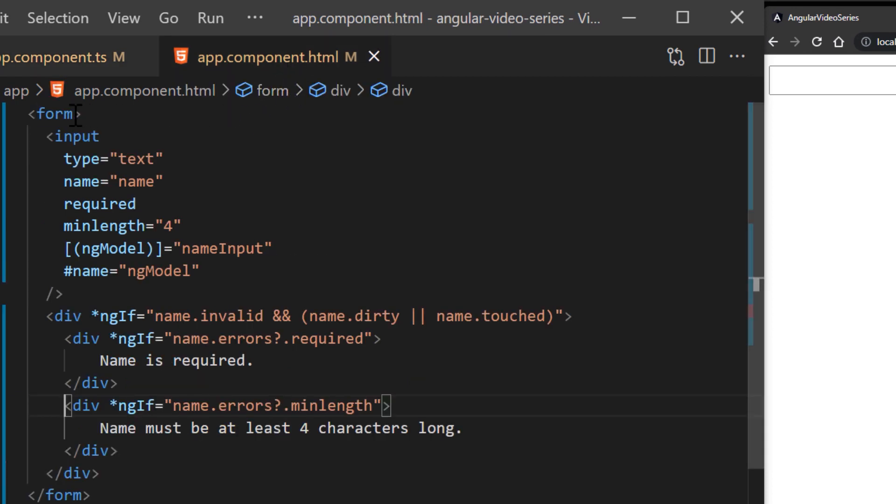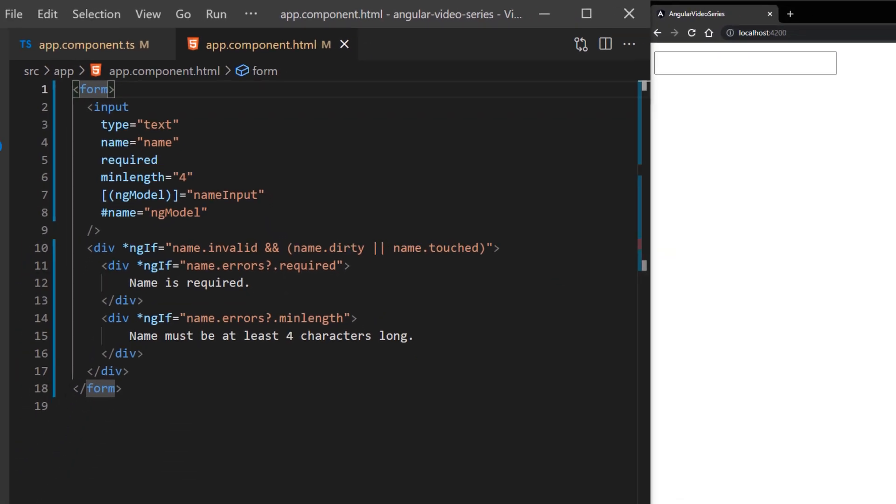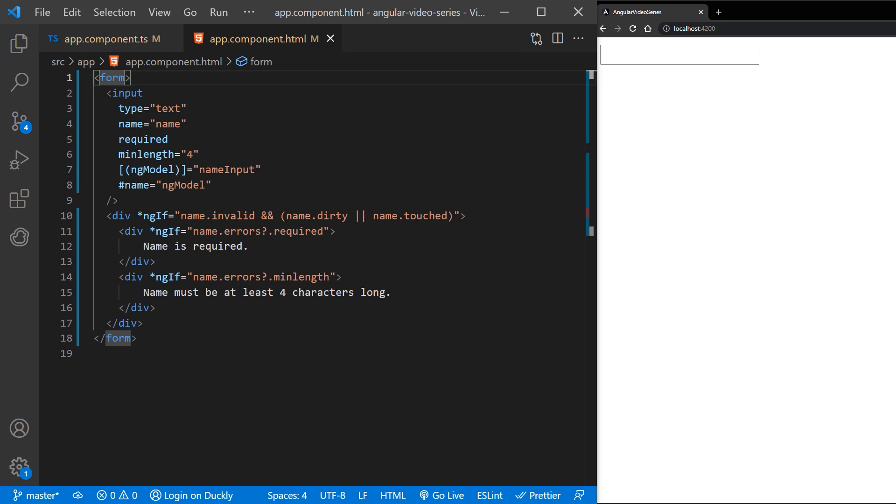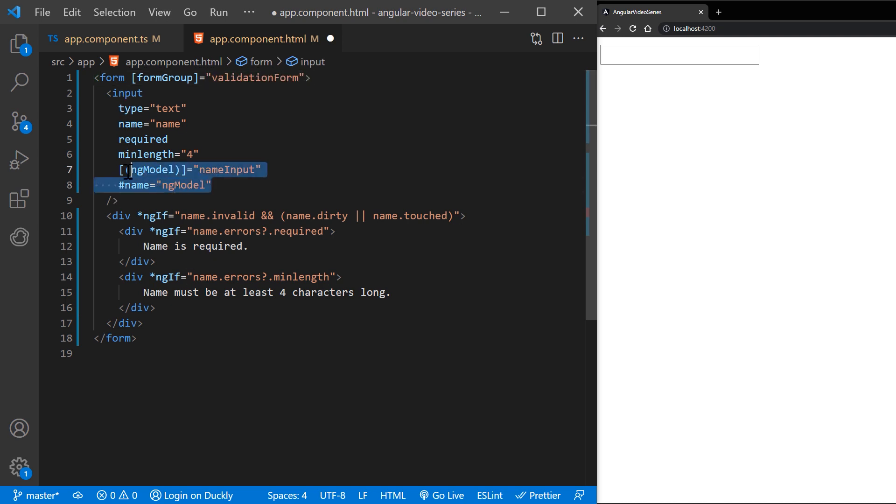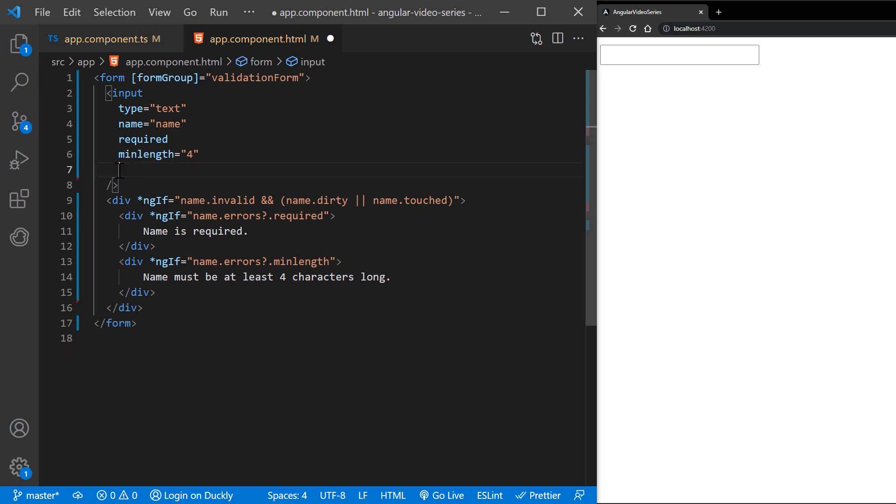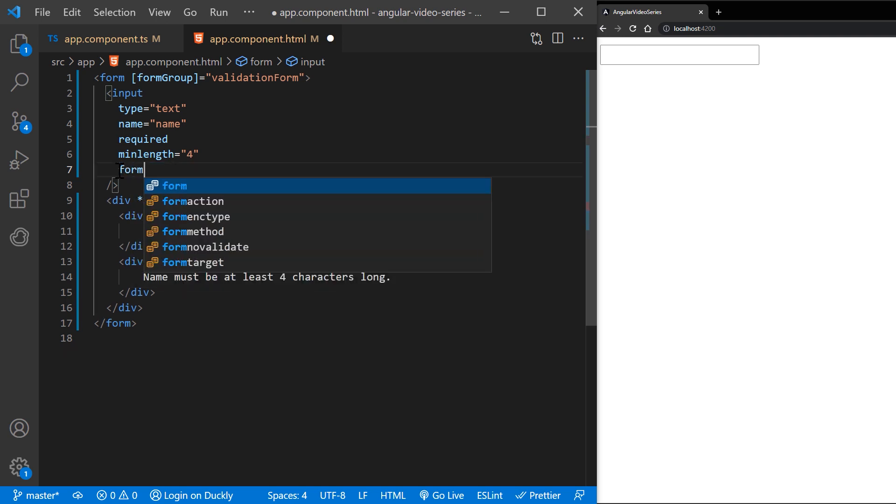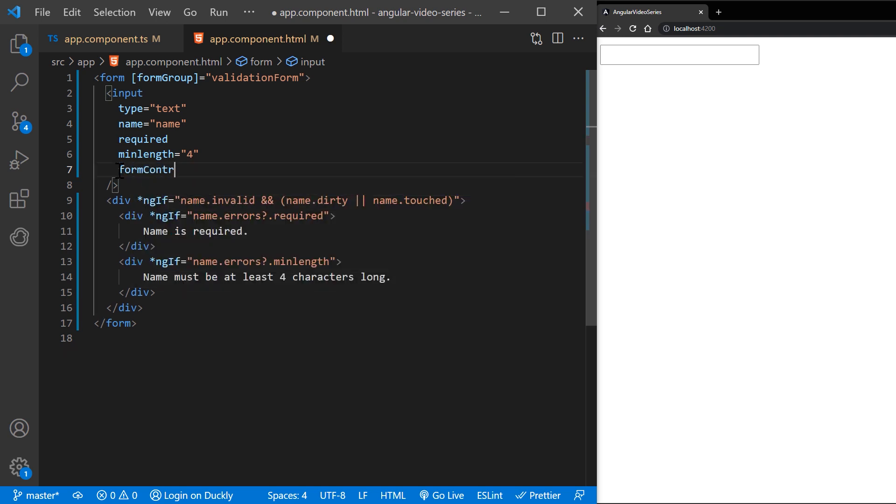In our template, add formGroup to our form. And now the only thing that we need to change in our template to make it reactive is to remove ngModel and bind our name control to formControlName.